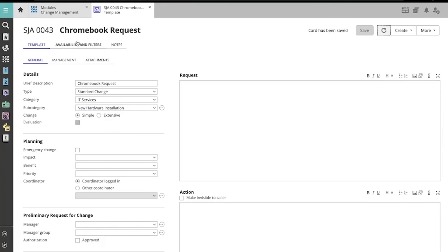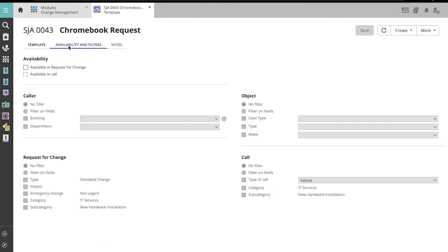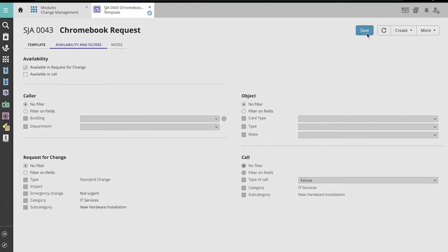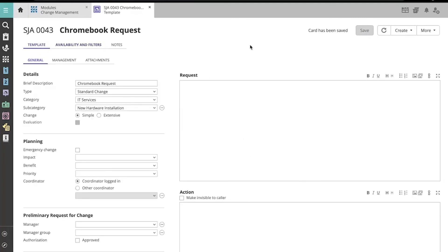You can use the Availability and Filters tab to customize the template's availability. And there you have it, your new simple change template.